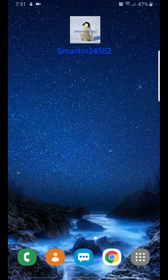Welcome back, P1 here. Today I'll be showing you guys how to use multi-window view, split screen, and pop-up view on your Android 9.0 device.